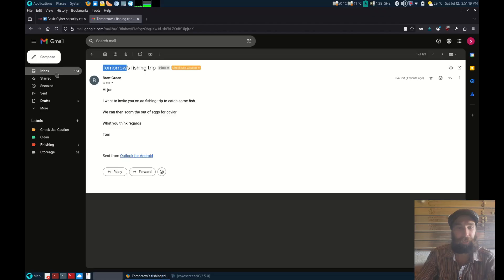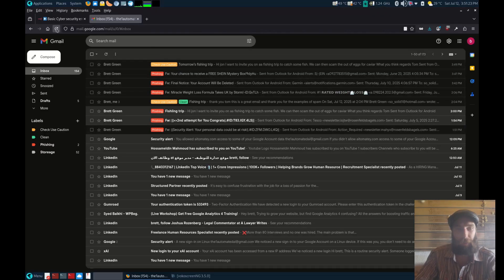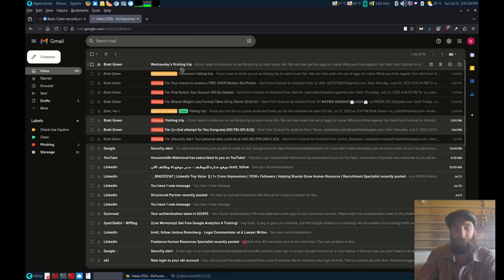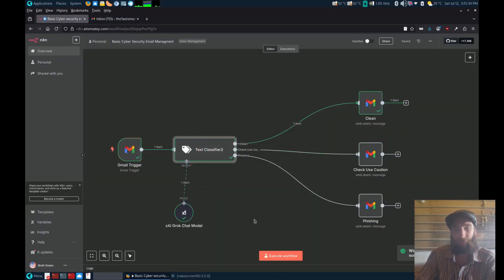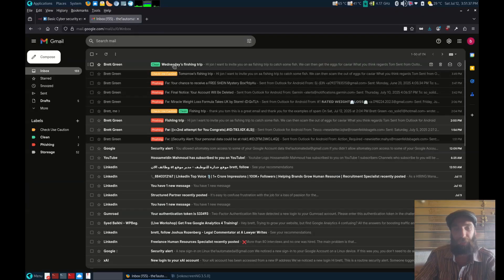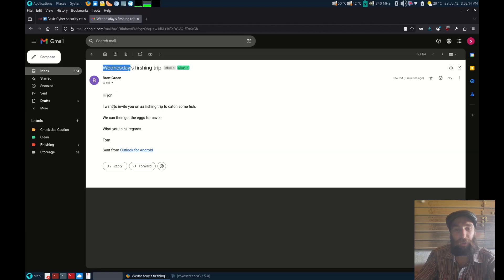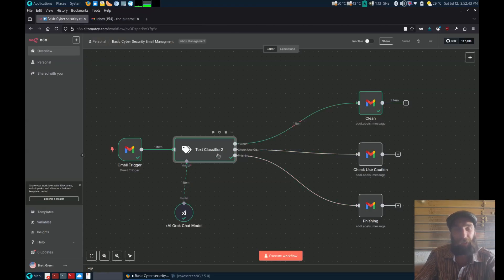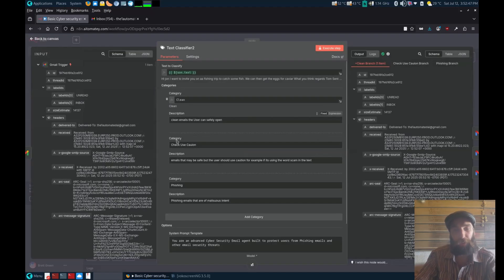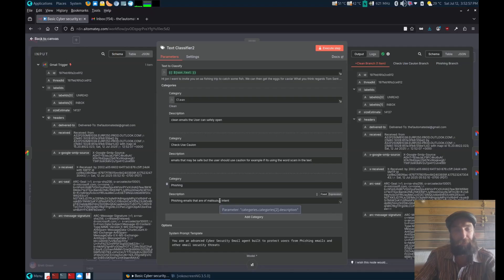Let's check the next message — 'Wednesday's fishing trip.' Let's see what it does with that one. This one's been marked as safe. The message reads: 'Hi John, I wanted to invite you on a fishing trip to catch some fish, we can then get some eggs for caviar, what do you think? Tom.' This is a basic example — you can make it more elaborate by expanding on the descriptions and putting more keywords in for the AI. The more context you give it, the better it will be.